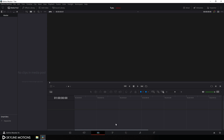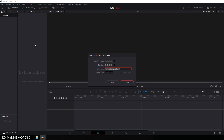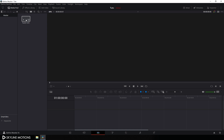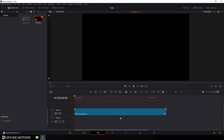We have to take a new fusion composition first. Go to the media pool, right click on that and click on new fusion composition. I'm going to call it fusion comp, set the duration of this composition to 5 seconds long and set the frame rate to 60, then click create. Just drag this fusion comp onto the timeline and go to your fusion page.